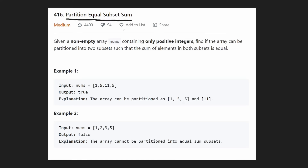So this is a pretty interesting problem. We're given a non-empty array of nums containing only positive integers. We want to know if the array can be partitioned into two different subsets such that the sum of each of the subsets is exactly equal.